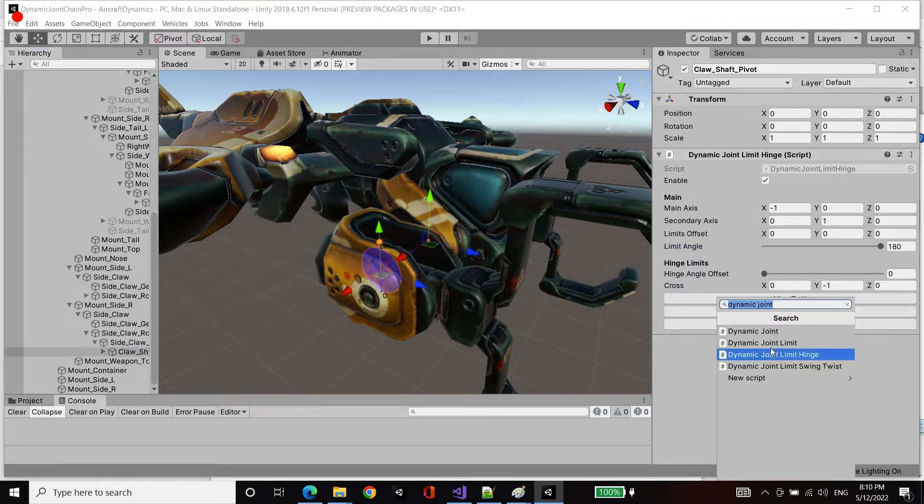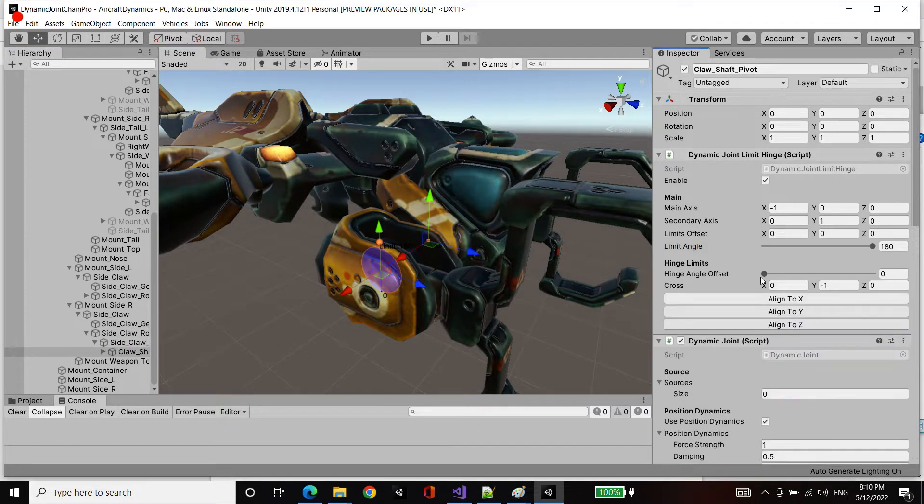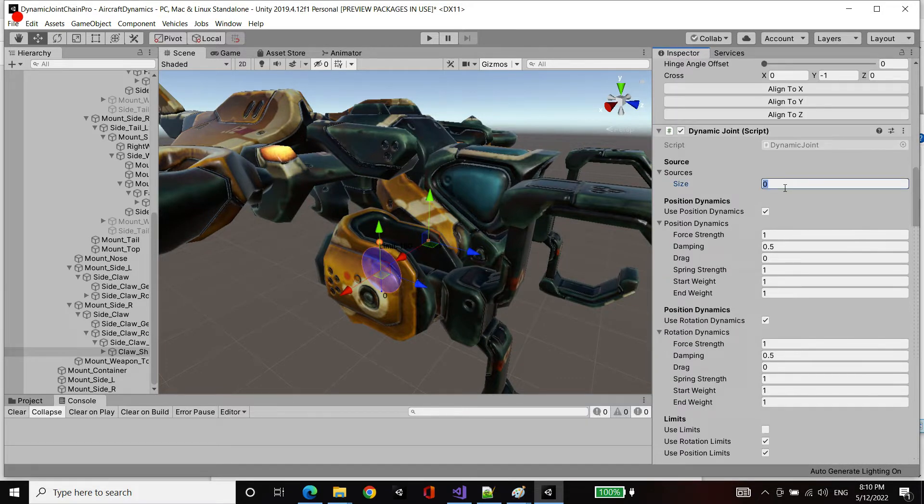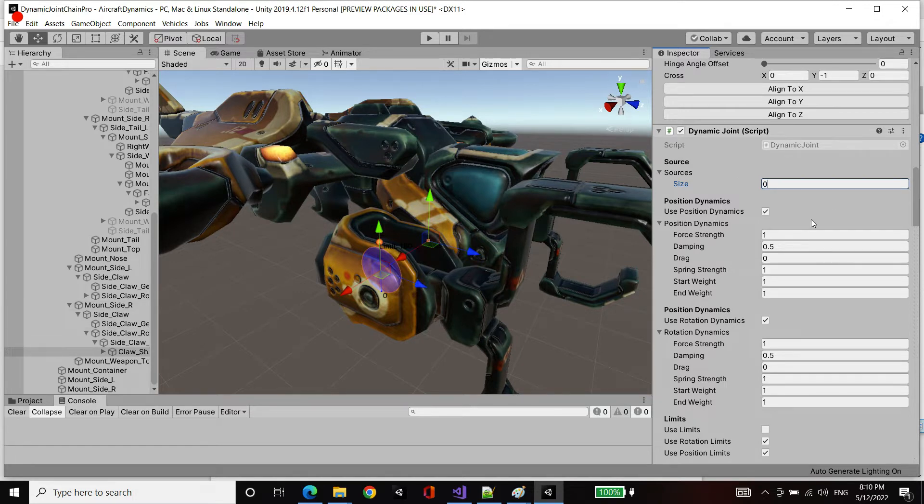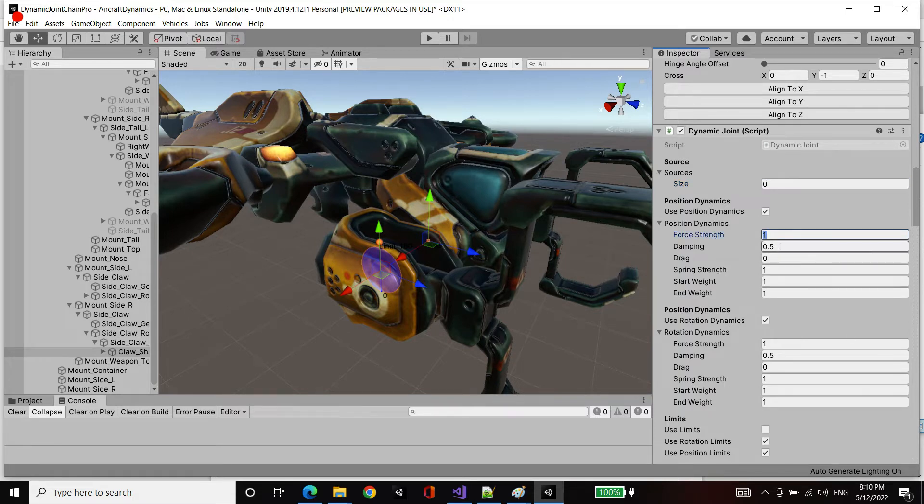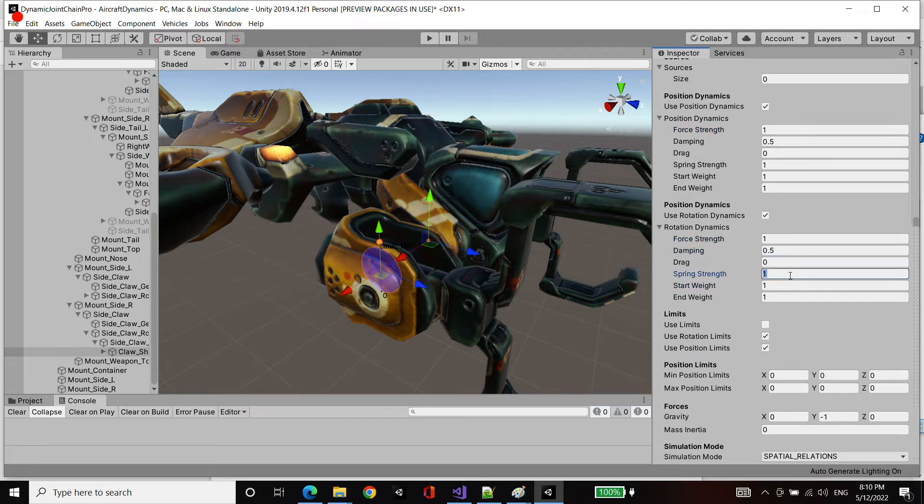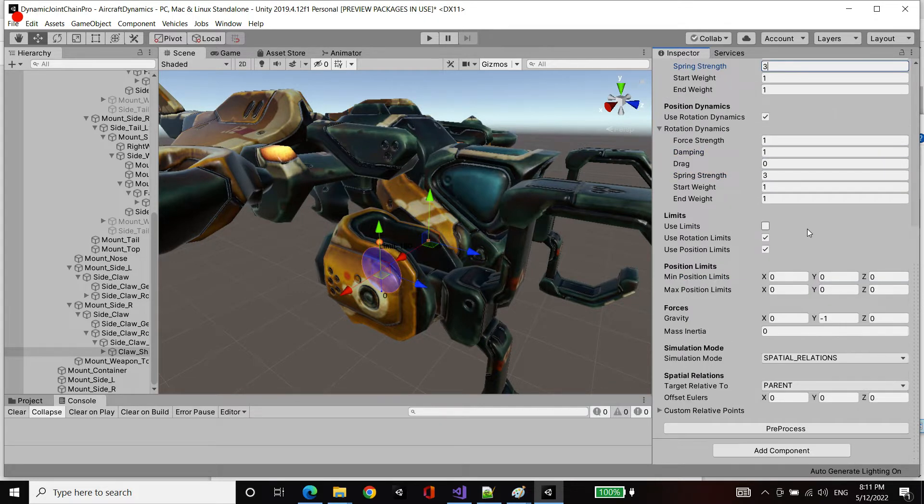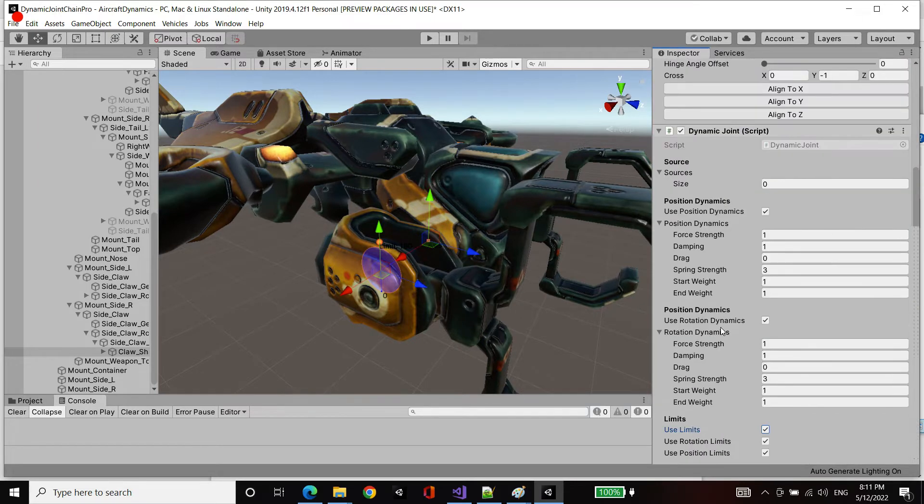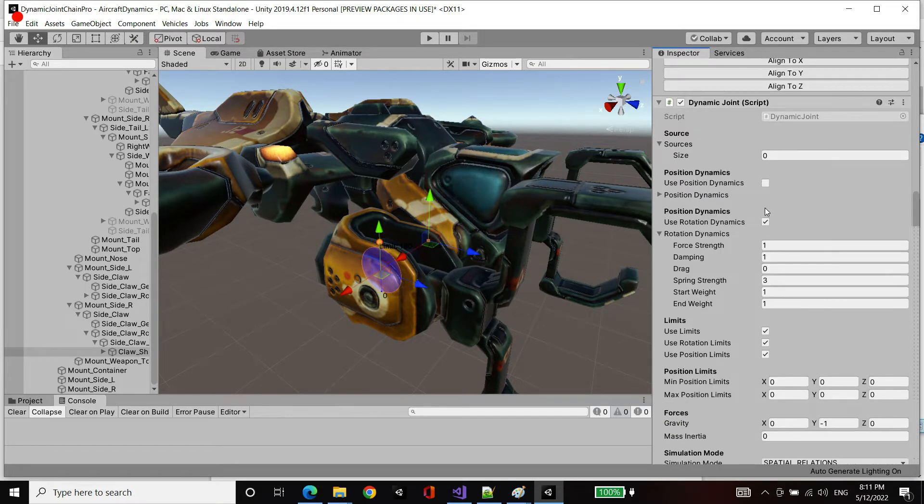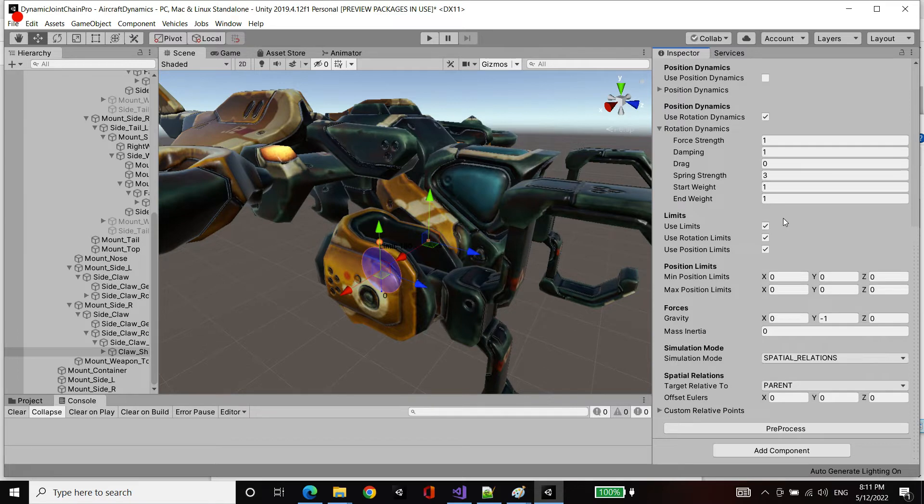And finally, I've got this joint limit. I'm also going to add a component called a dynamic joint. Now our dynamic joint within sources, I'm going to keep that empty because if it's empty, it'll just take the game object which the component exists on, and it'll simulate that with the joint settings. Similar to the transform filter, we've got position dynamics and rotation dynamics. Let's set some values, increase the spring strength and damping. We're going to use limits. I'm going to disable use position dynamics so that we only rotate the claw. We don't stretch it along positionally.